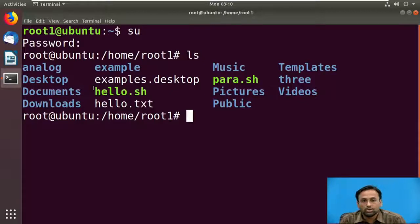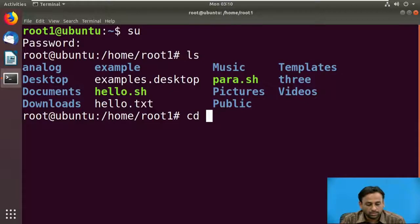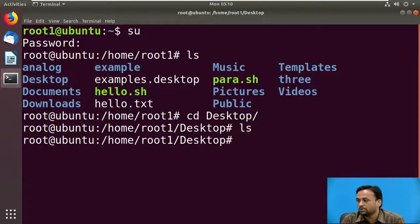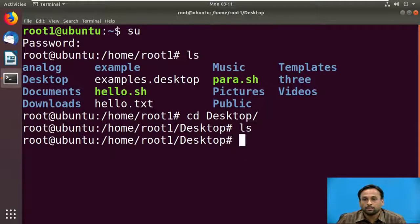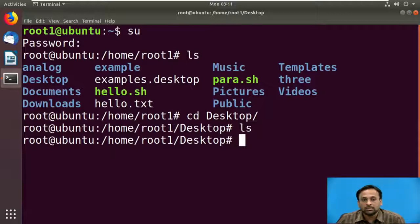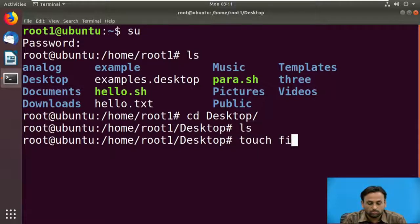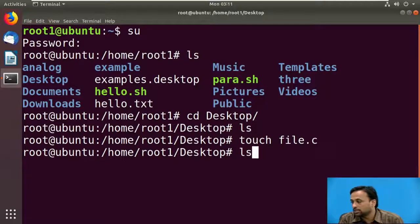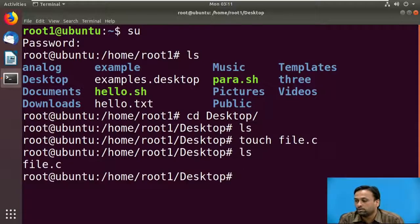To go to the Desktop folder, type cd Desktop (it is case sensitive). Now in the Desktop folder, running ls shows there are no files on the Desktop. We can create a new file using the touch command: touch file1.c. If you type this, the file is created on the Desktop. Running ls confirms that file1.c has been created.